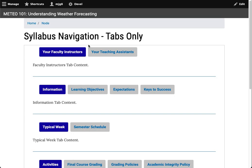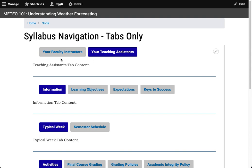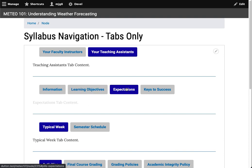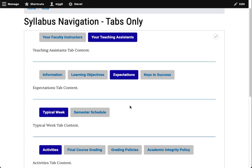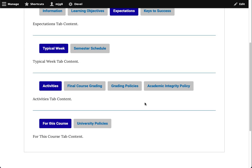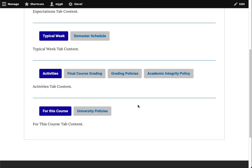In this second approach, you can see the syllabus has been arranged into tabbed sections. Each section would have a series of tabs. Clicking on the tab would reveal that tab's associated content. Like the previous example, the content is stacked and the list is somewhat long.